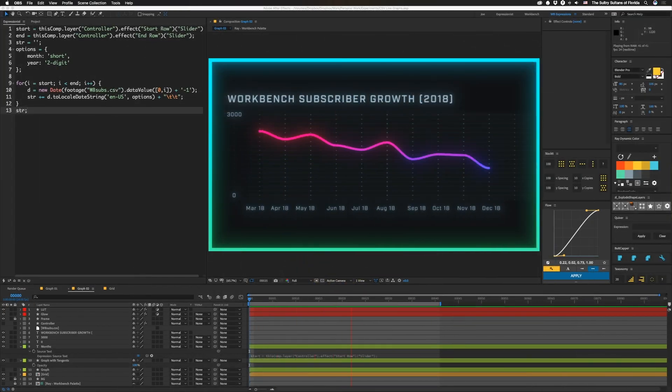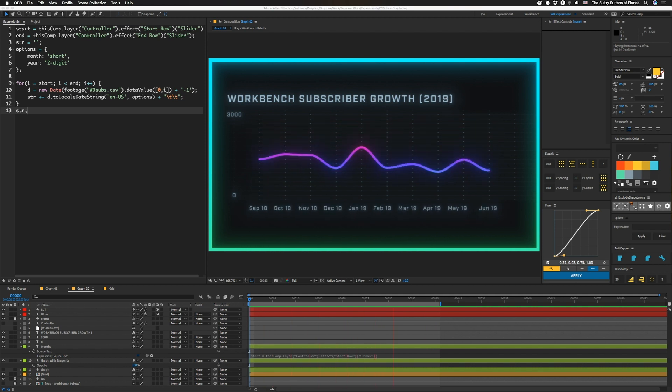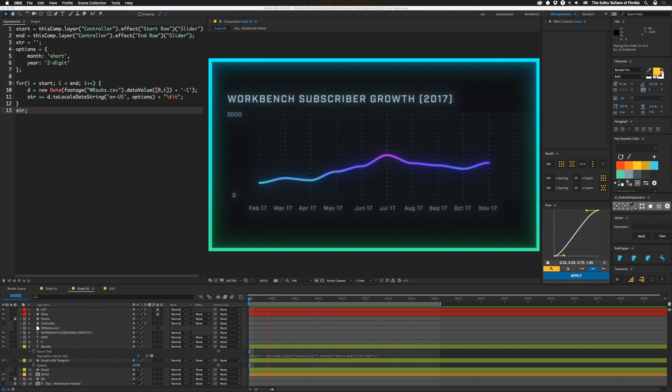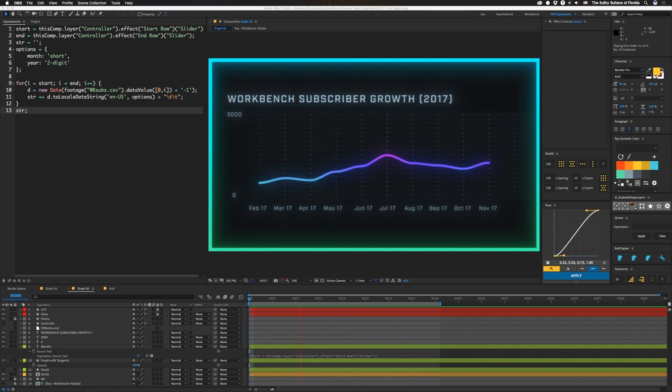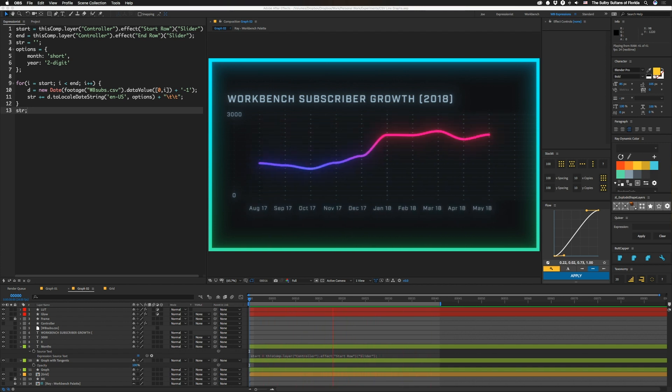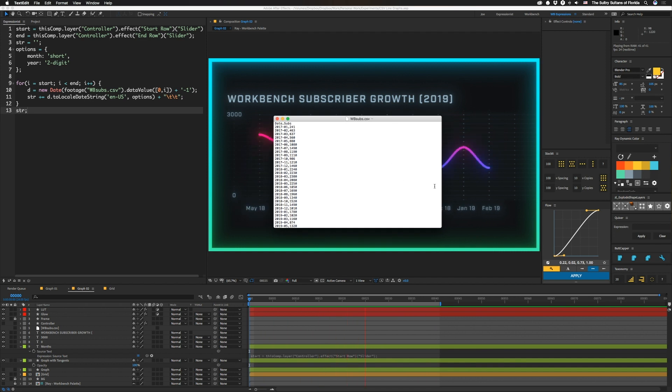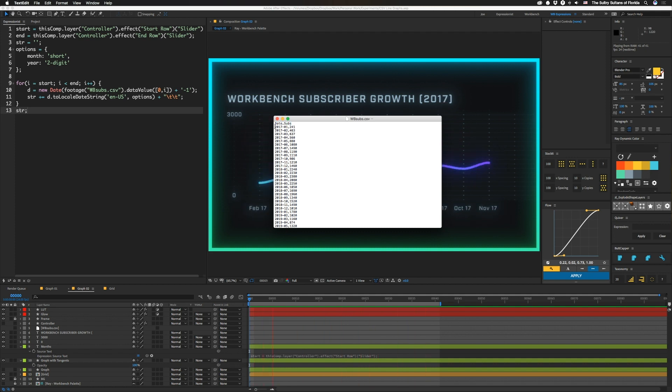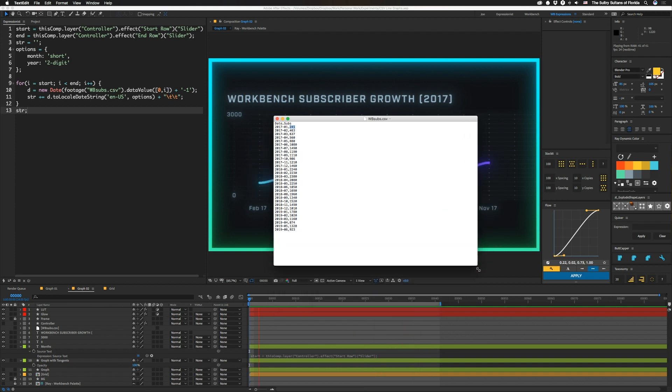All right, so we're going to be making a graph like this thing and it's all driven with a CSV. If you're unfamiliar with that, it's just a text file basically. CSV stands for comma separated values. They look kind of like this thing over here. So you can see we have basically a title. So we have date comma subs and then we have a date and then we have a number for how many subscribers we have gained in that month.